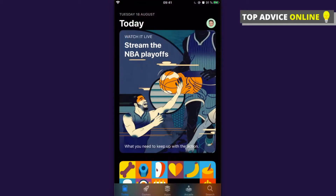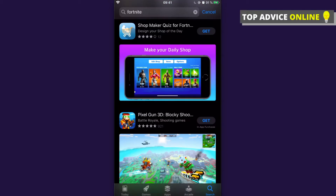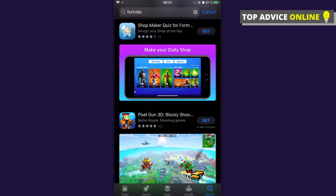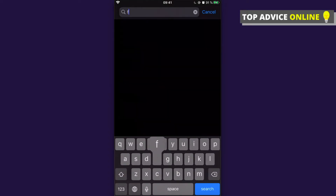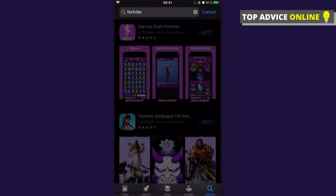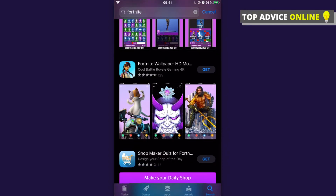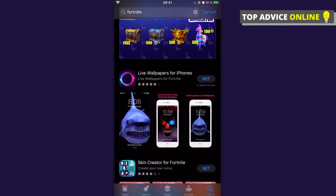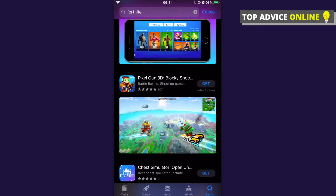So if I go on the App Store and search — as you can see here, let me delete it and write Fortnite again — as you can see, there is no possibility for me to download Fortnite. But what you can do is go back to search.